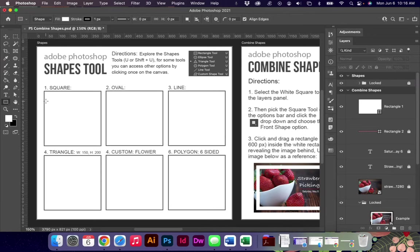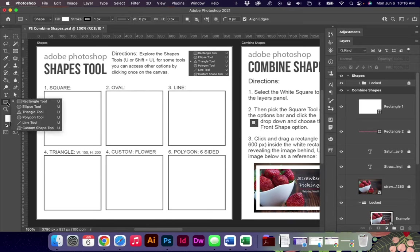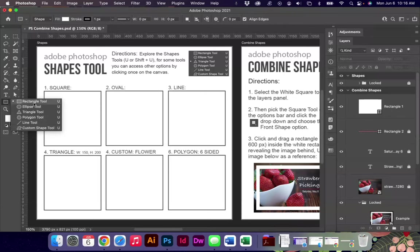We have just some basic shapes, these are a little different than Adobe Illustrator, just slightly nuanced differences. We have the rectangle, the ellipse, the triangle, polygon, line, and custom shapes.